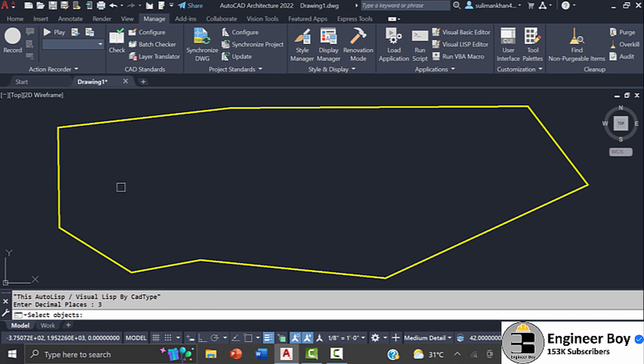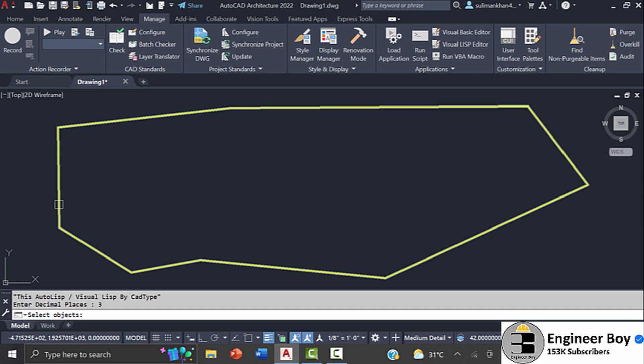Make sure your object is a boundary, because area is the property of a closed and boundary object. This time let's click on the same object, and then we'll click in the working area.